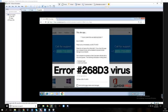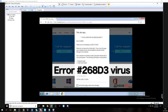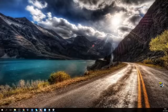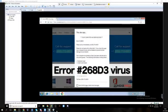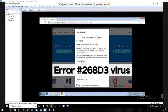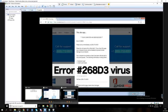Please stay on the line. The next available representative will answer your call shortly. Hello? Is this technical support? Hi, my name is Emma J. Davis and I have a problem with my computer. Can you help me?